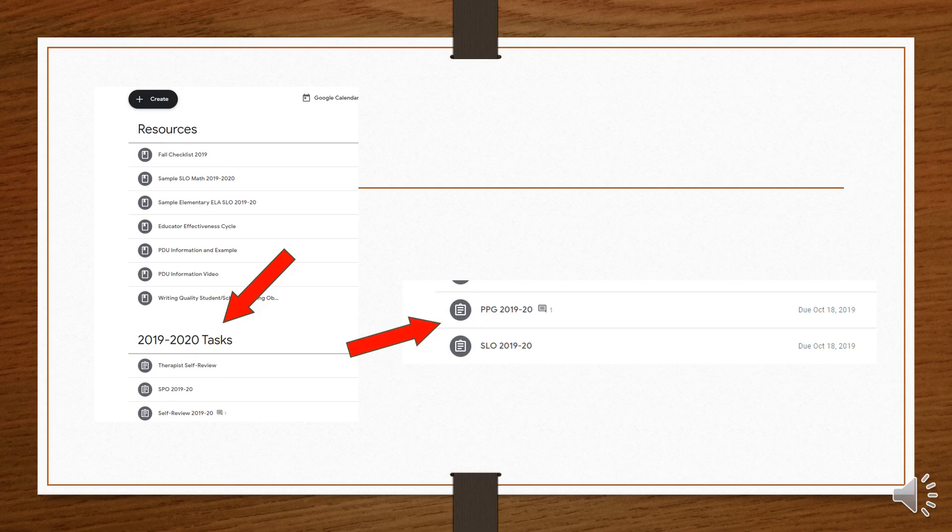A common mistake is to add or create. If you do this, you'll create a new document and you'll find that none of your beginning of the year information is present. Remember to click on the document with your name attached.